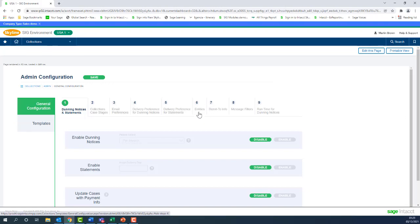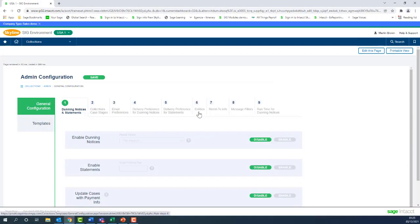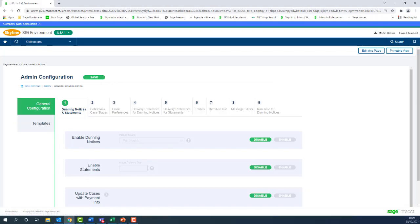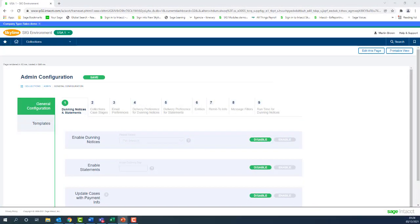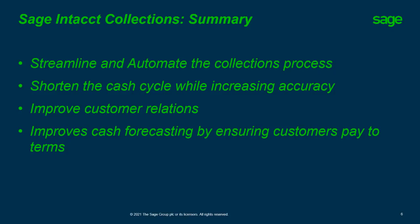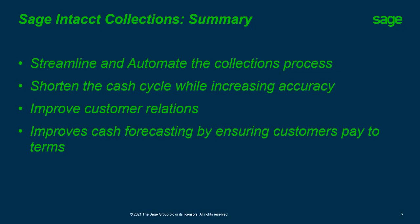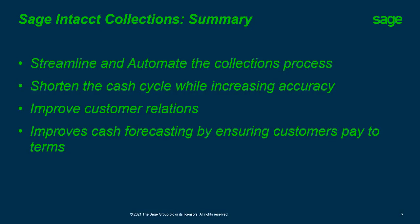So that was a very quick guide to what the collections module contains. What I'm going to do is pause there and move into a bit of a summary of what we've covered off. Just to summarize what the collections module will provide: streamline and automate your collection process, shorten the cash cycle with increasing equity, improve customer relations, improve cash forecasting by ensuring customers paid terms. And you're seeing all that data for a reminder all in one place. Hopefully you found today useful. If you want any more further look into the collections module, please speak to your account manager or account executive, and we can arrange a follow-up with that. Thank you.